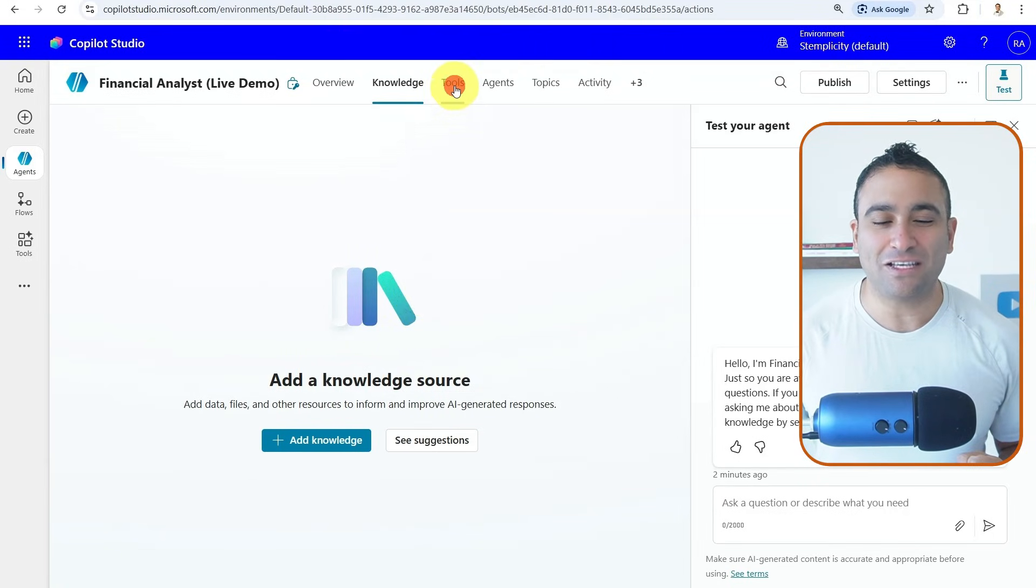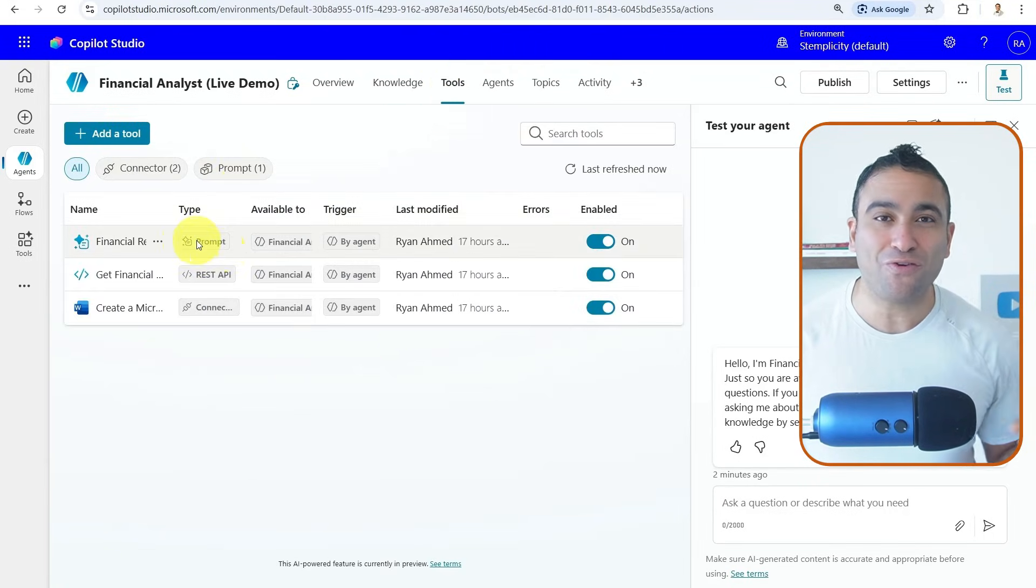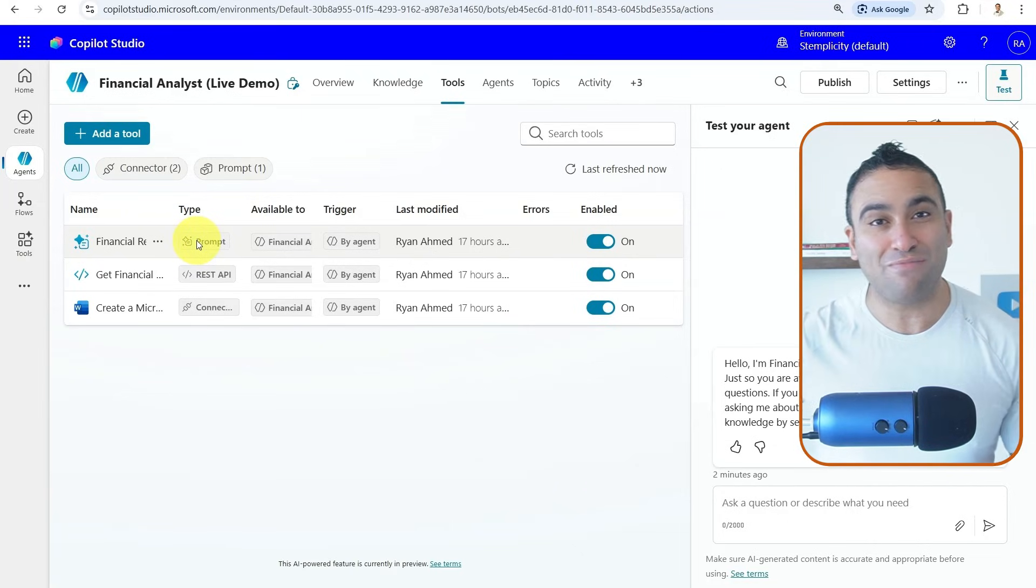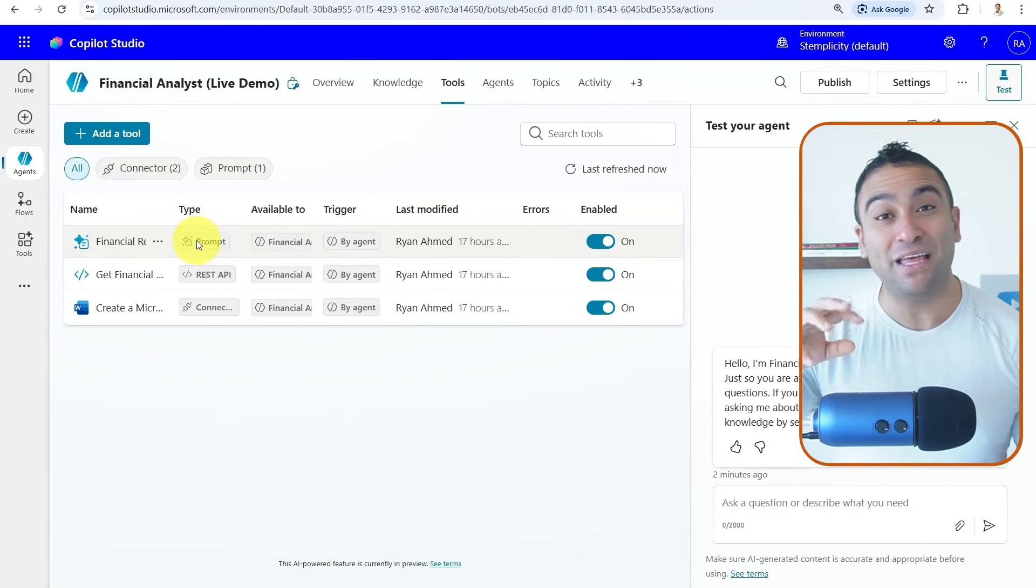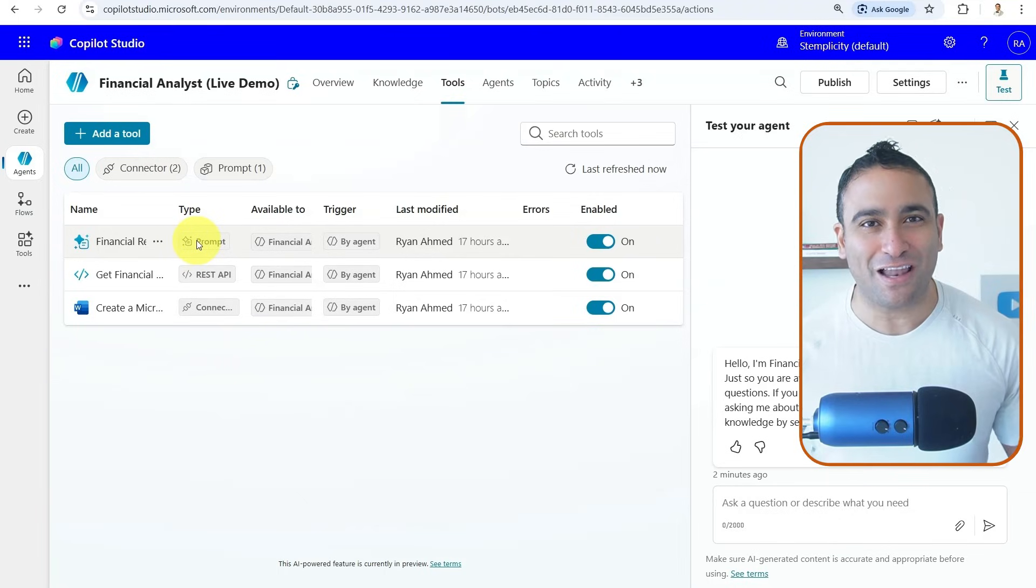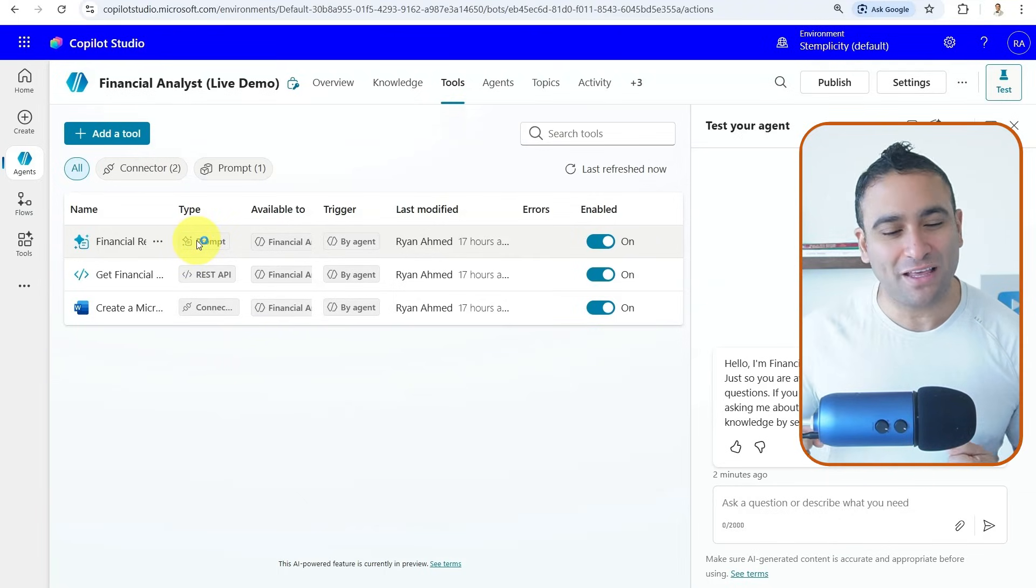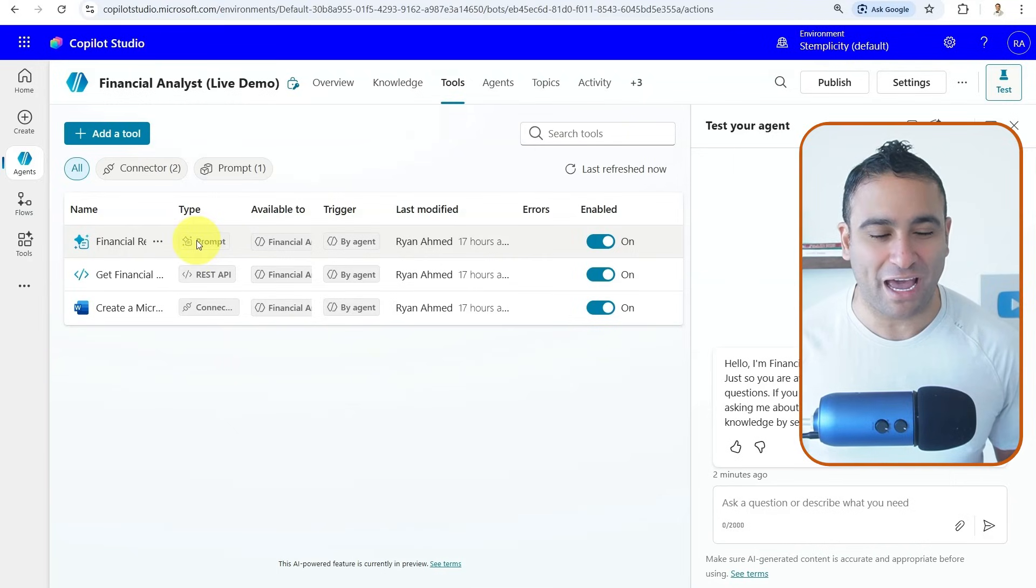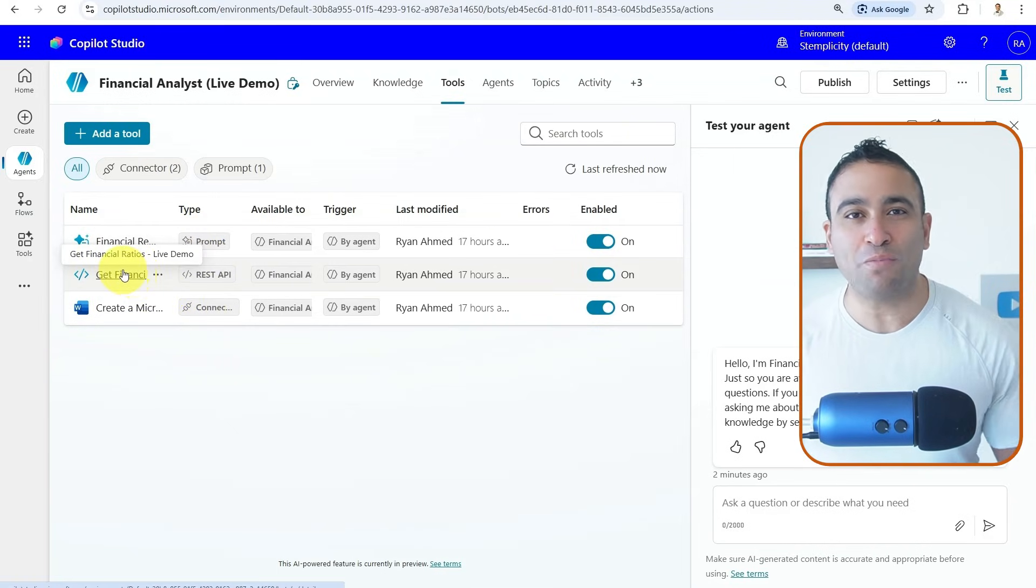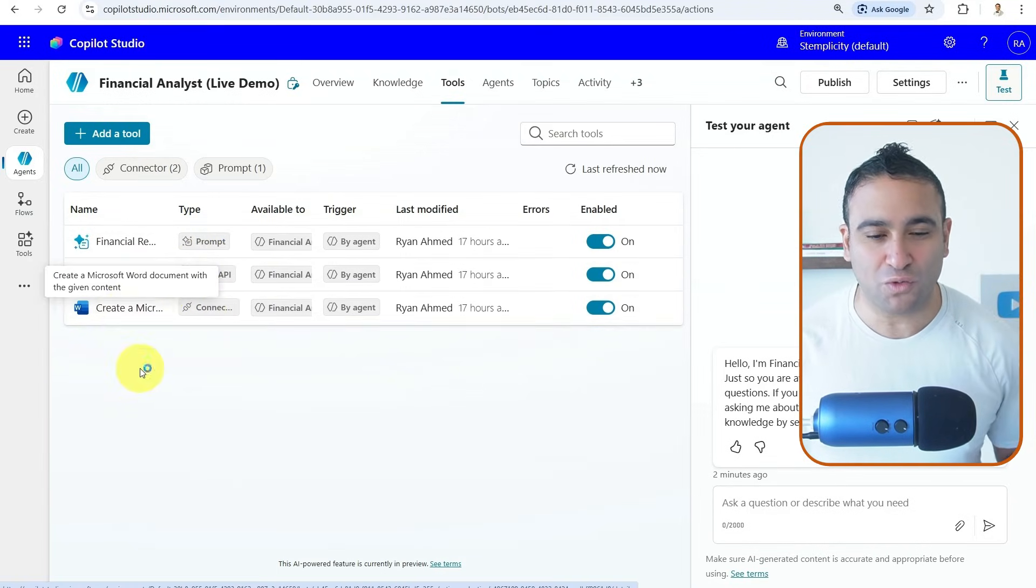And here, when it comes to tools, now you can give the agent the ability to write emails, maybe to update Excel sheets. Think of it as a digital employee working along with us humans, and it can do tasks on our behalf. So here, what I've done is I equip the agent with three different tools.